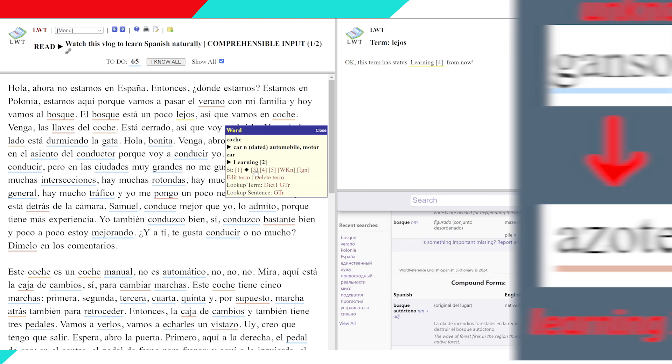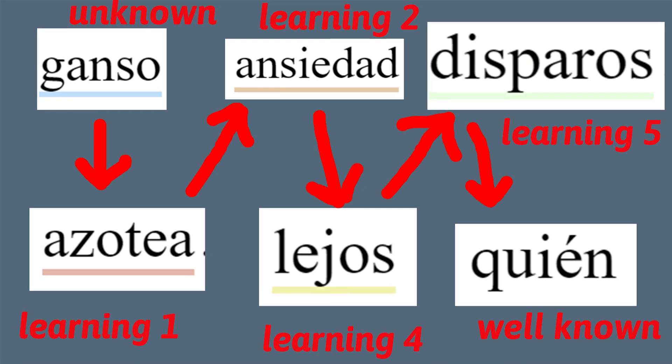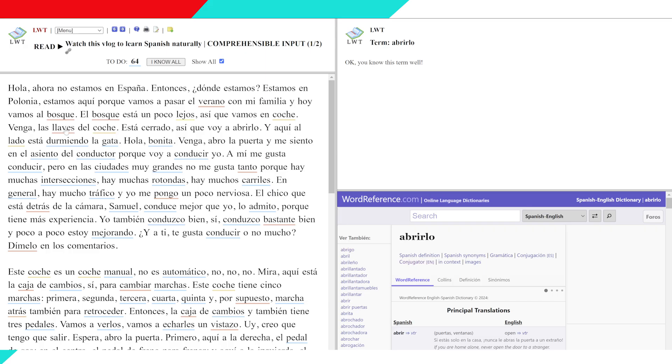The text also gets clearer and clearer — less unknown blue, less learning red, orange, yellow, green — to finally clear, well-known text. All that to me is fun.